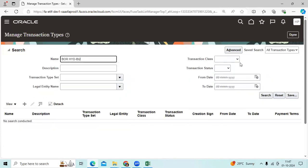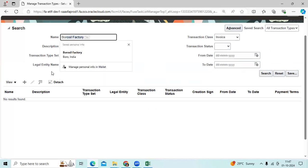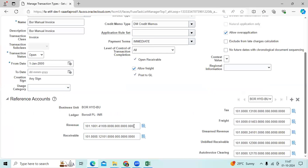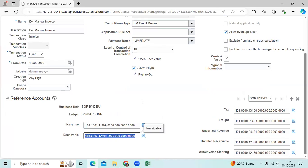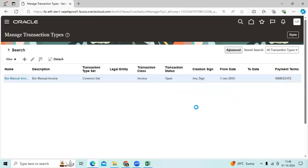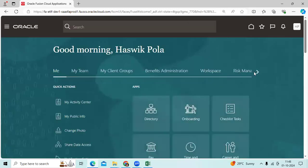I define transaction types here — invoice. I defined one invoice setup. Here I mentioned my receivable account, revenue account, and GL account. So the receivable account and revenue account I assign here, because at the auto accounting level I mentioned value source as transaction type.